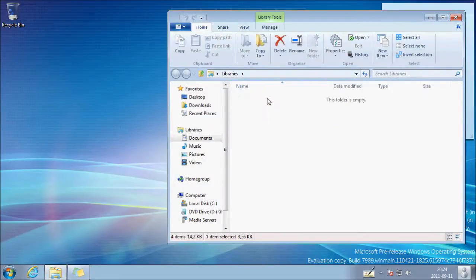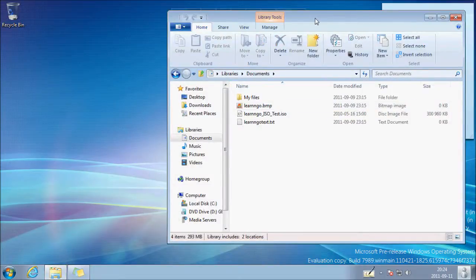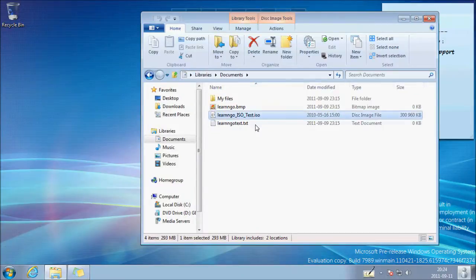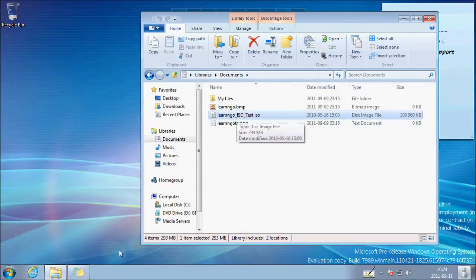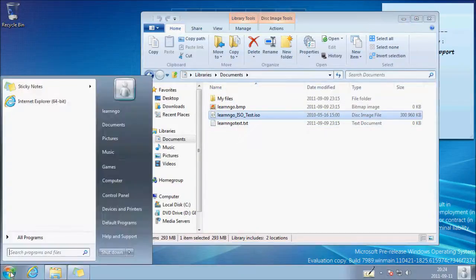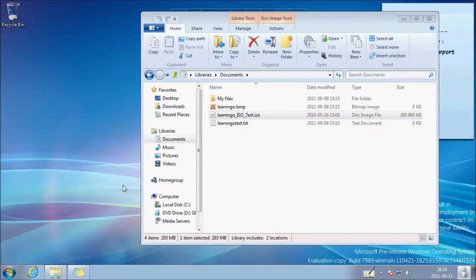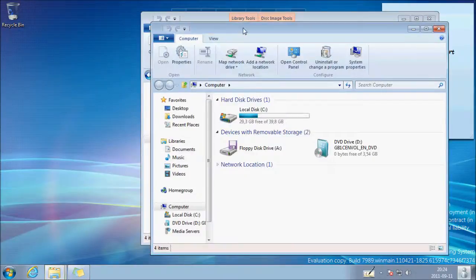I just put an ISO file in my documents and I will open my computer.